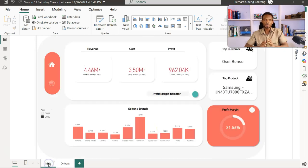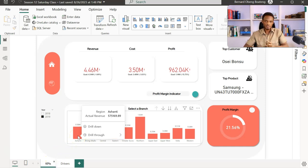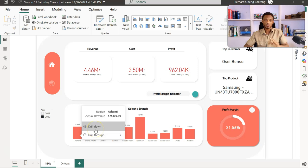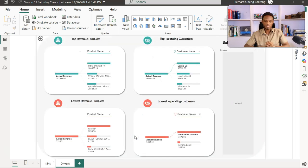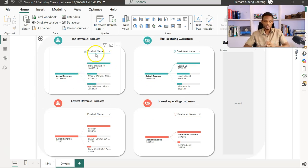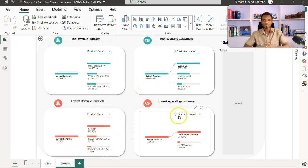What the drill through will help you do is that if you are doing your presentation, you could highlight one of the regions — in this case Ashanti region — you have the option to drill down, which takes you to a level below the region attribute, in this case city or town or any other details. Then there's also the drill through, which is going to link us to the drivers page. So if I go to the drivers page, I'm now seeing what is essentially driving revenue in the Ashanti region — top three products, top three customers at the top, and bottom three products, bottom three customers at the bottom.